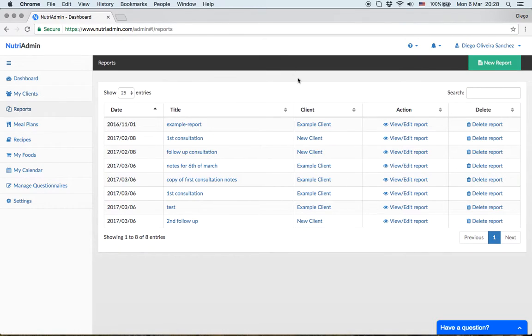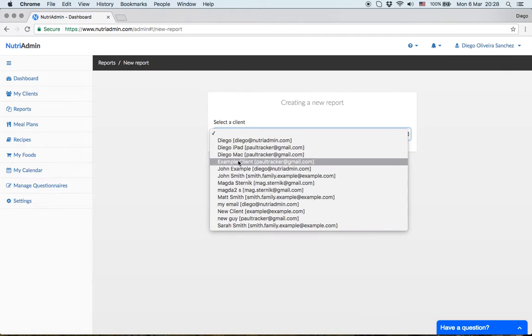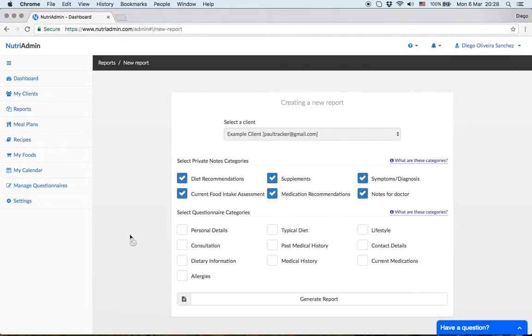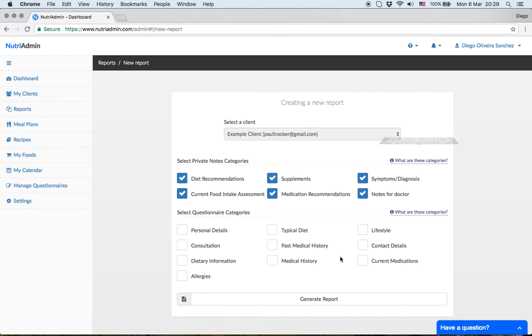Let's illustrate how reports work. When we create a new report and choose this client, NutriAdmin lets you select from different categories - the data you just saw for this client. You can choose private note categories and questionnaire categories, including all the data.